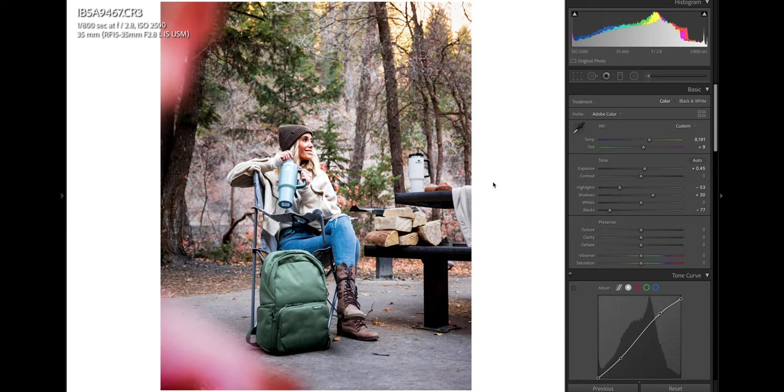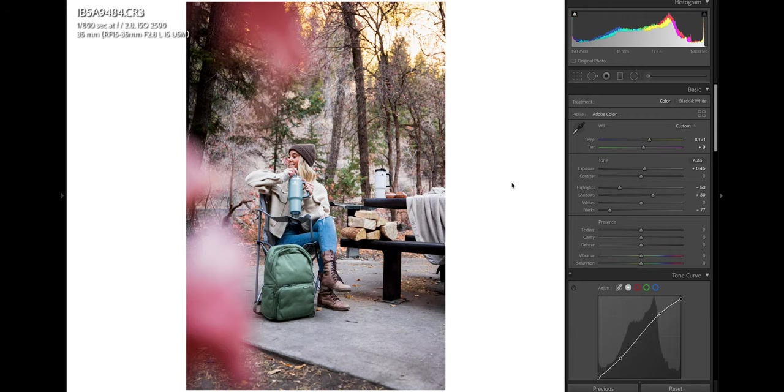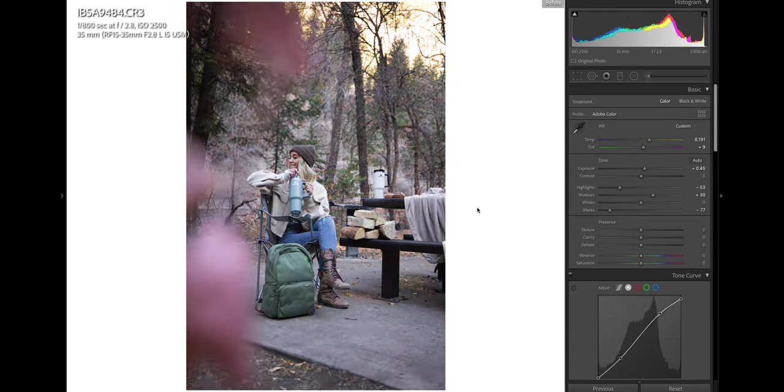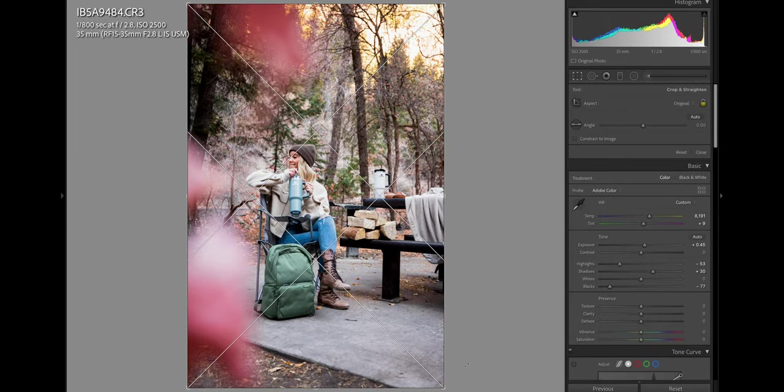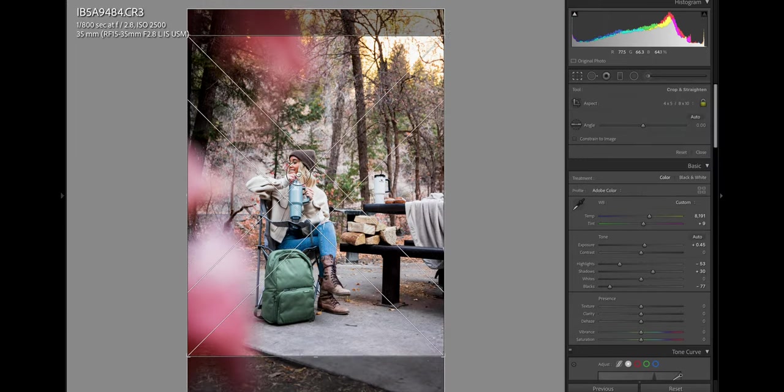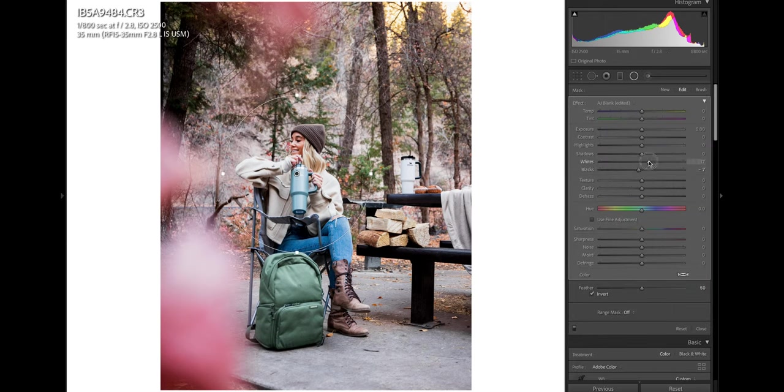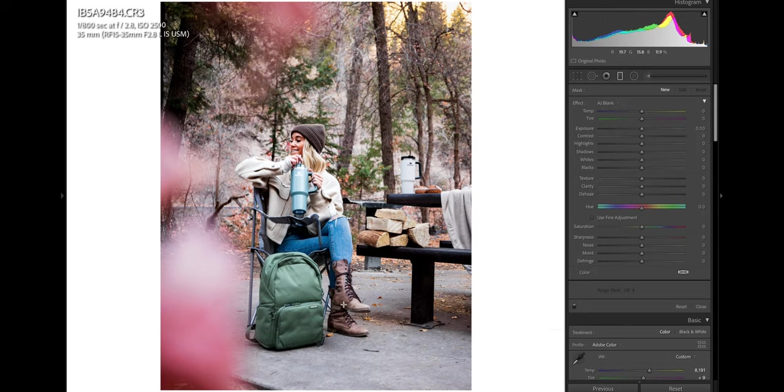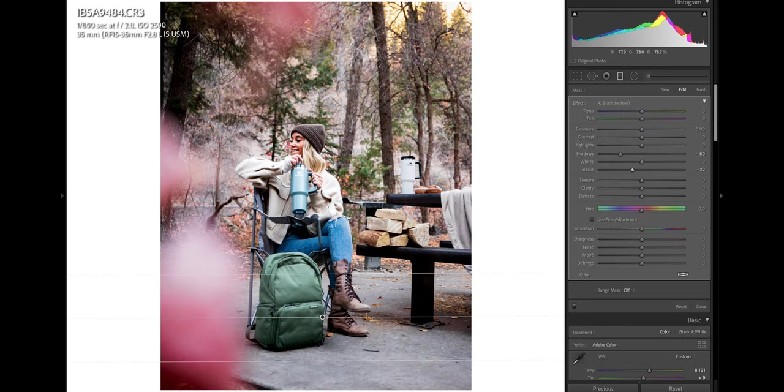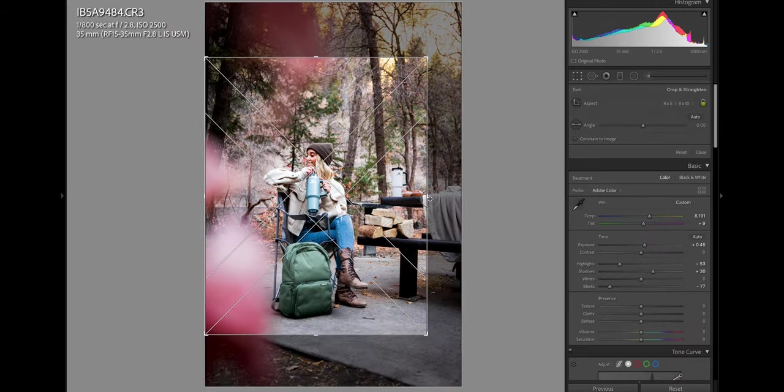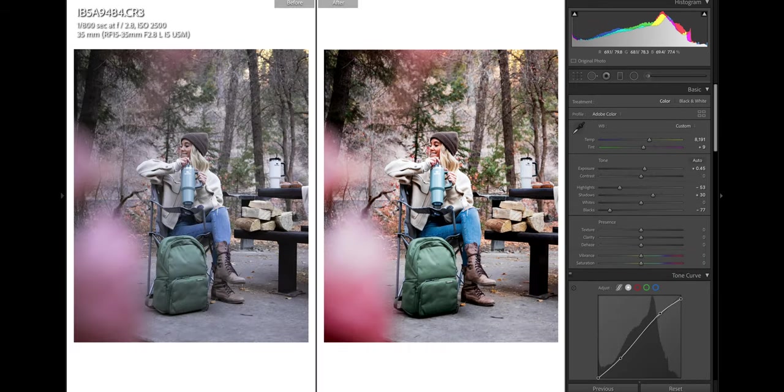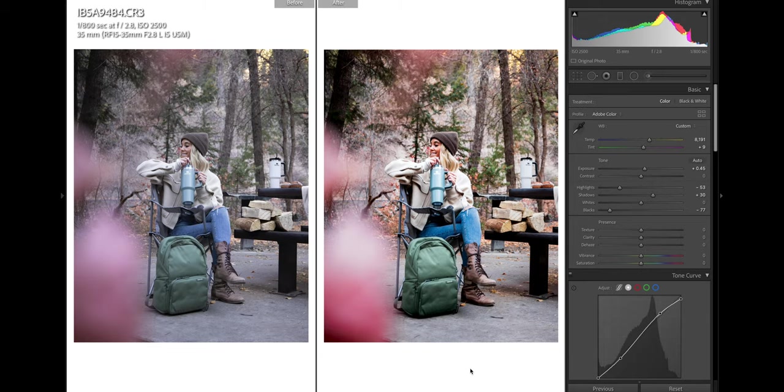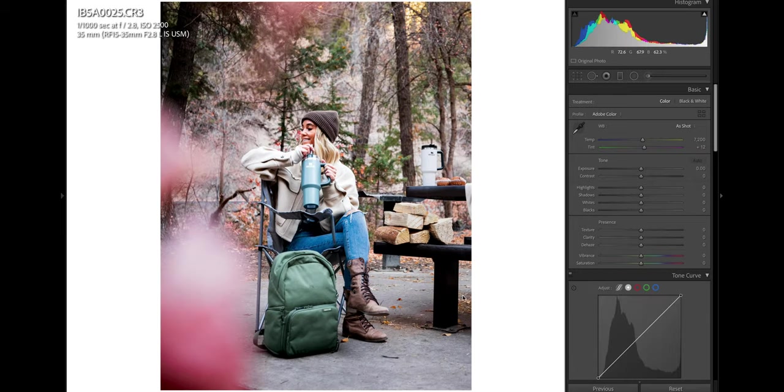Anyway, I'm going to go ahead and copy and paste these settings over to the next image. We'll just throw that on there. See how this looks. That's actually not too bad. Yeah, I don't mind that. Let's go ahead and throw on a four by five crop. I'm liking that. Let's go ahead and look at the before and after. Yeah, looks good. Big fan. Moving on to the next one.